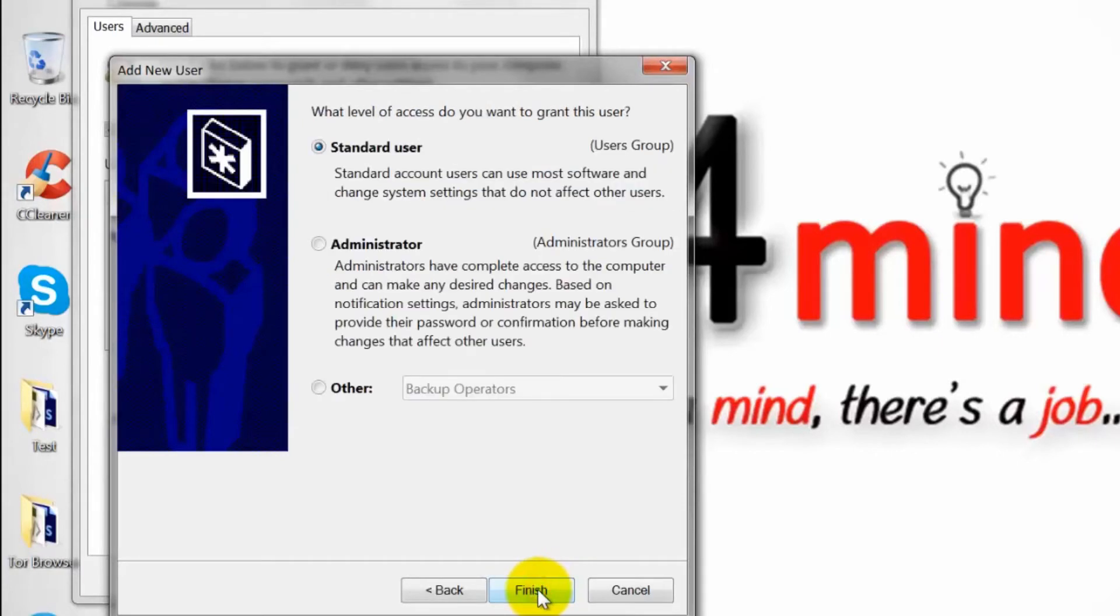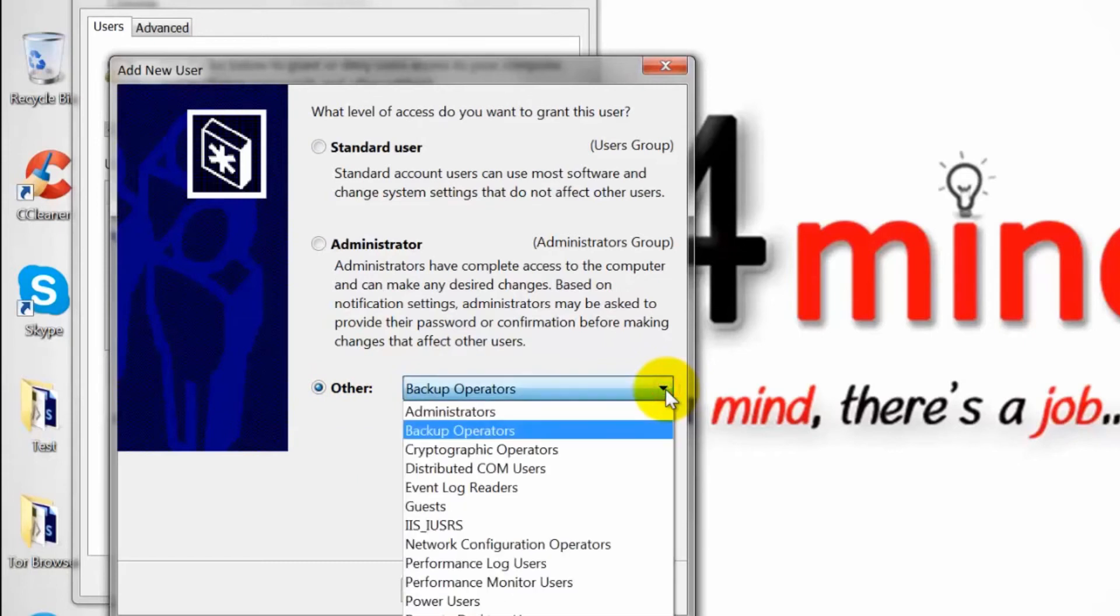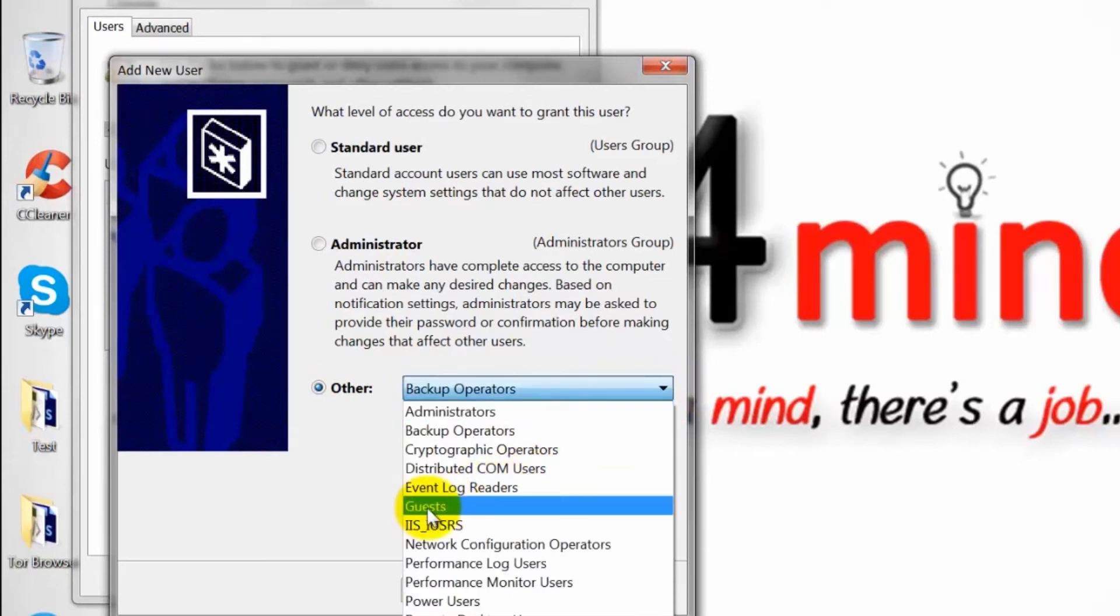Select the level of access for this user. As we are creating a guest account, select other option and select guest from the drop down menu.